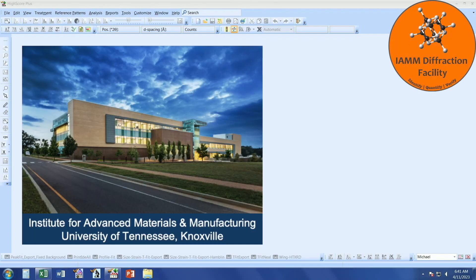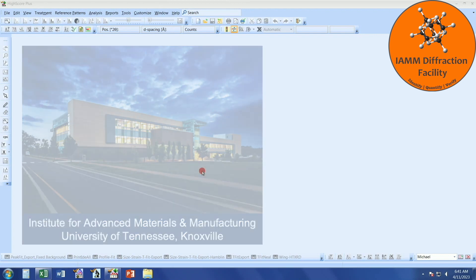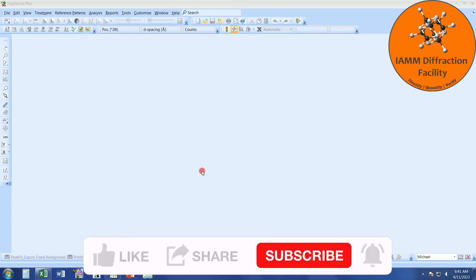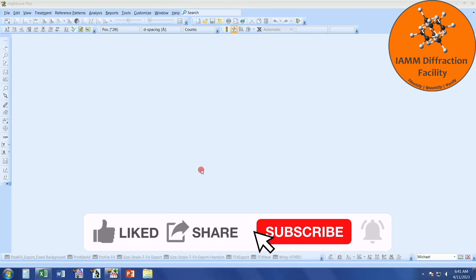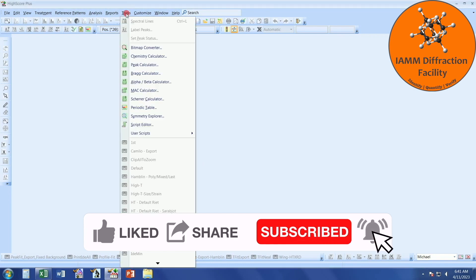Hello, my name is Michael Kaler, and I am the lab manager of the IAM Diffraction Facility located at the University of Tennessee, Knoxville. In order to determine the penetration depth of x-rays, we can go to Highscore Plus and use Tools and MAC Calculator.